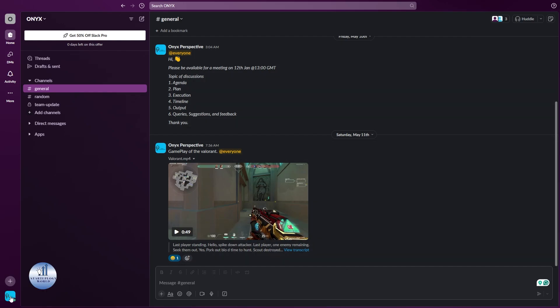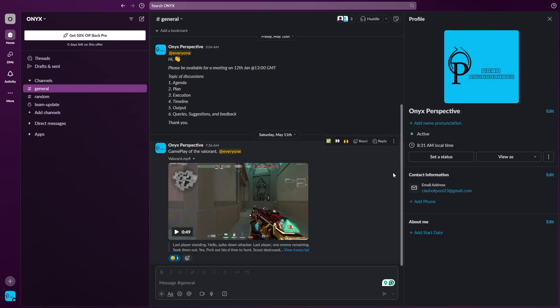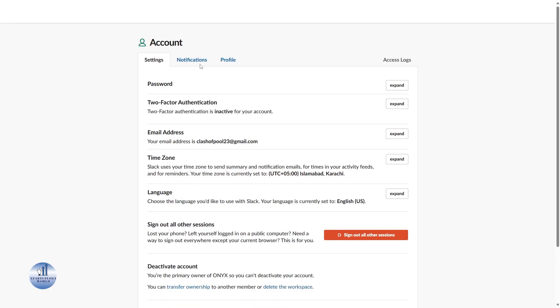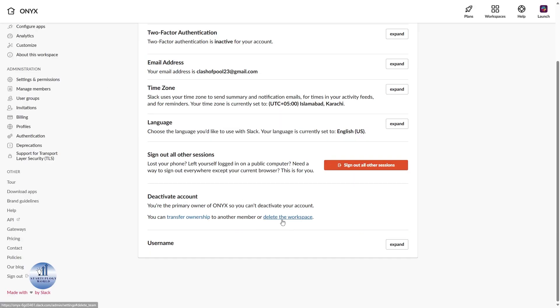Let me just quickly show you where you can delete your workspace. Just go to your profile, click on three dots, go to Account Settings, scroll all the way down, and then click on Delete the Workspace here.